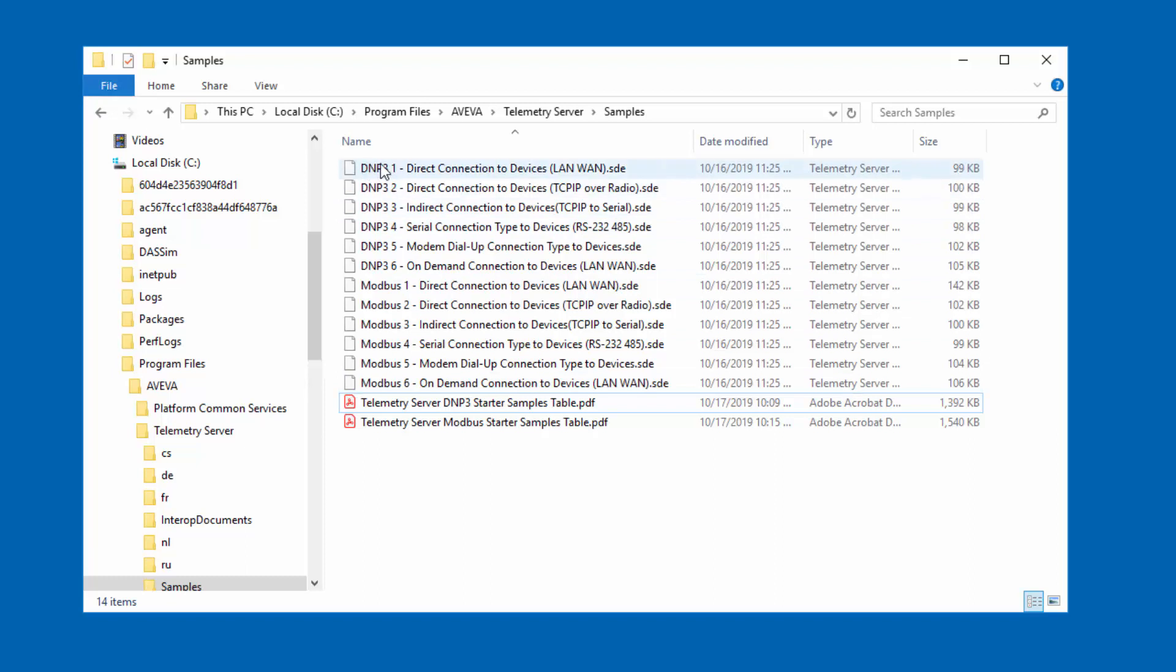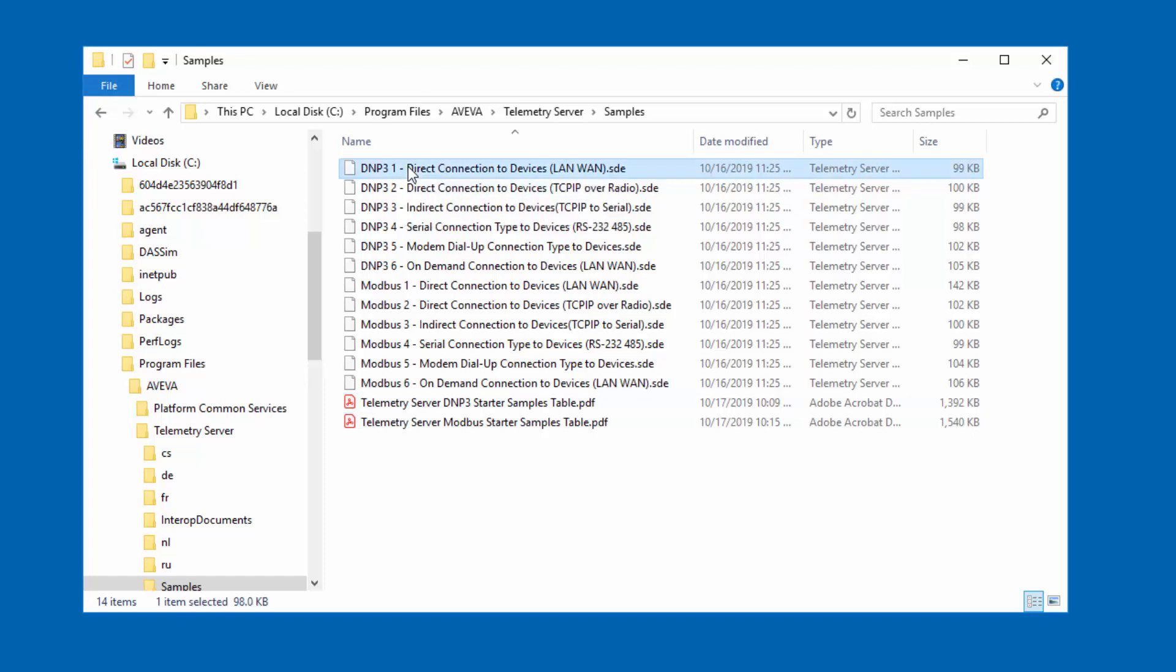Each of these sample files represent a connection strategy that you will use in a particular scenario. As an example, if you're in a wired network, either a local area network or wide area network, you will likely use the first connection. Now, if your network requires you to go for TCP over radio, if you're leveraging radio devices to connect to your field equipment, then you will use the TCP IP over radio configuration.